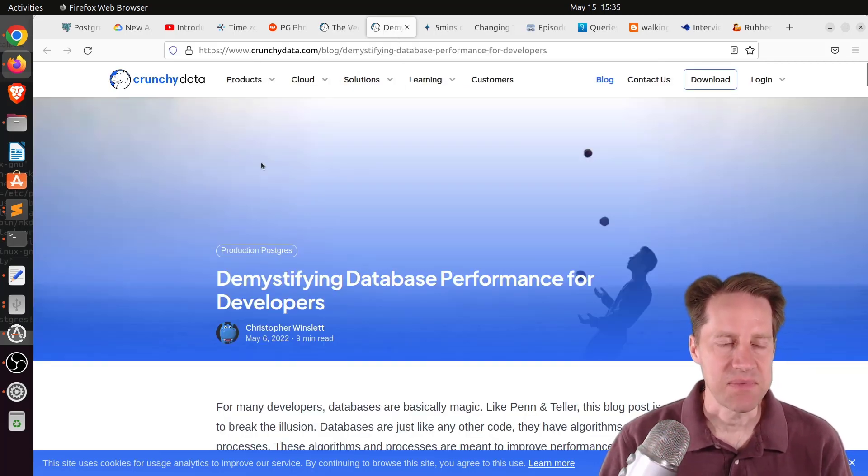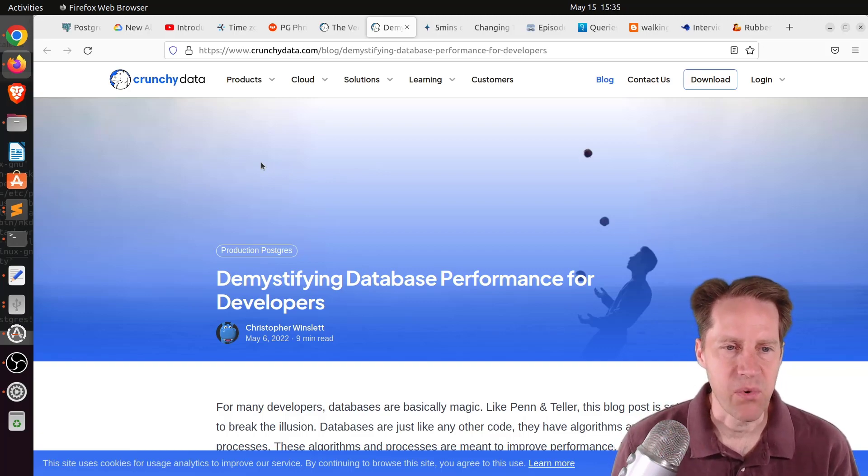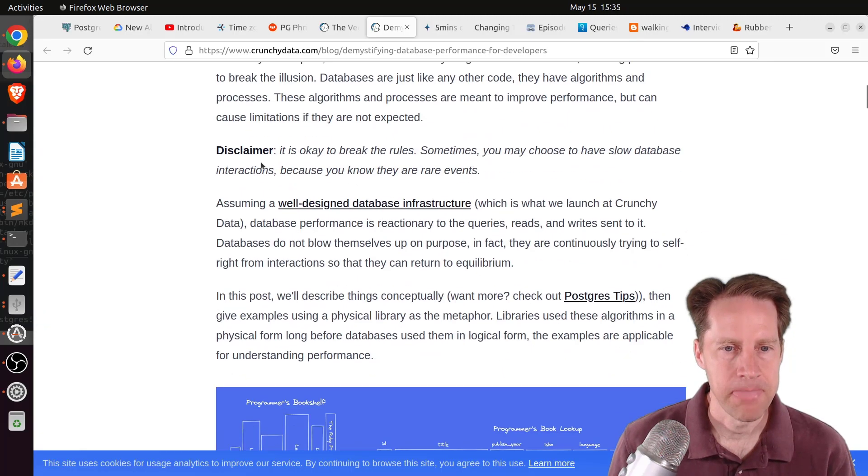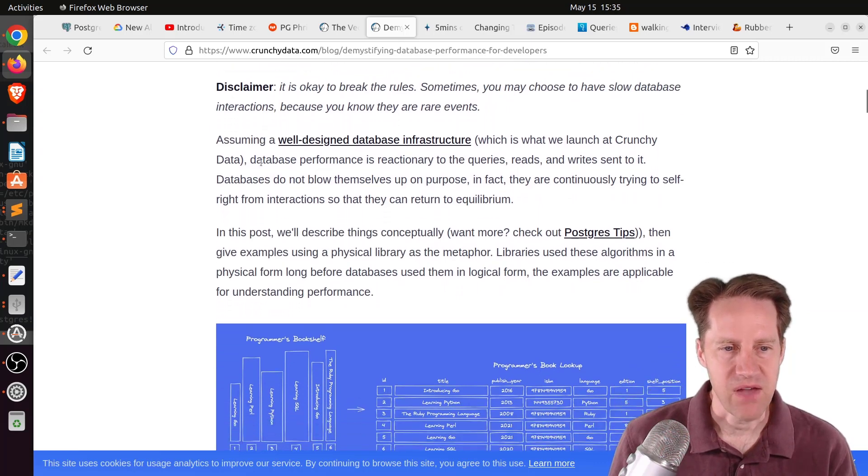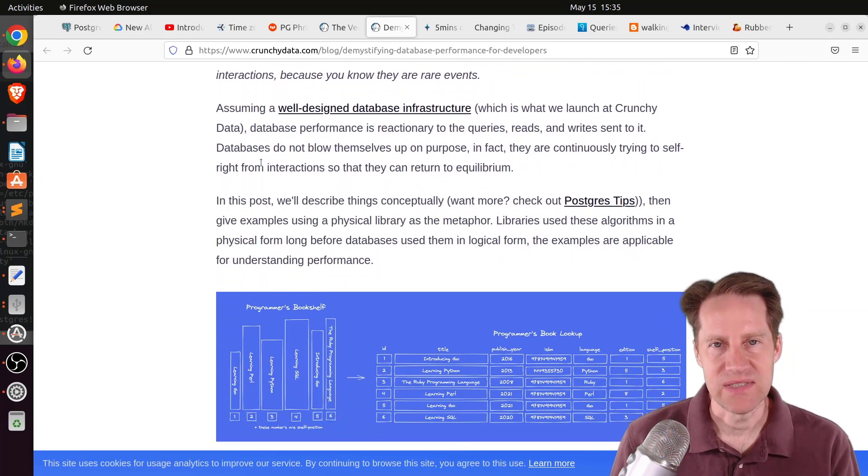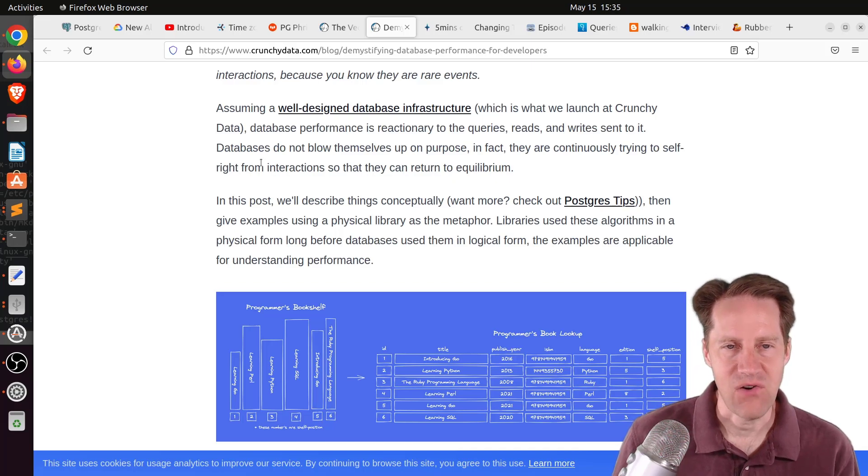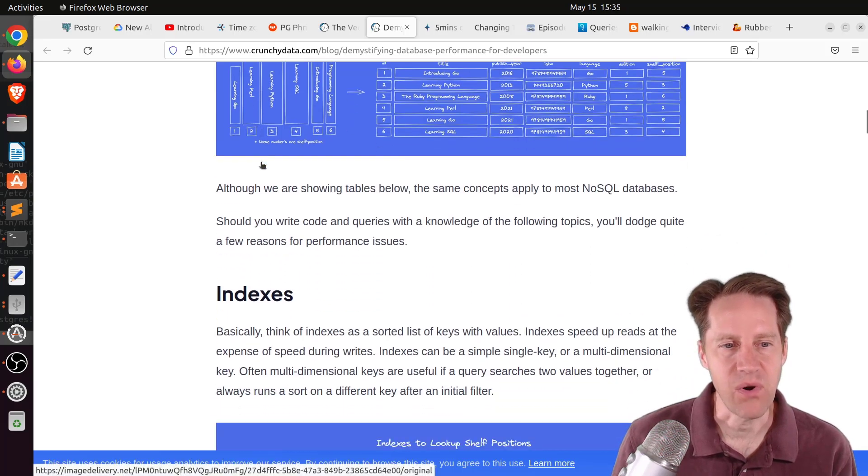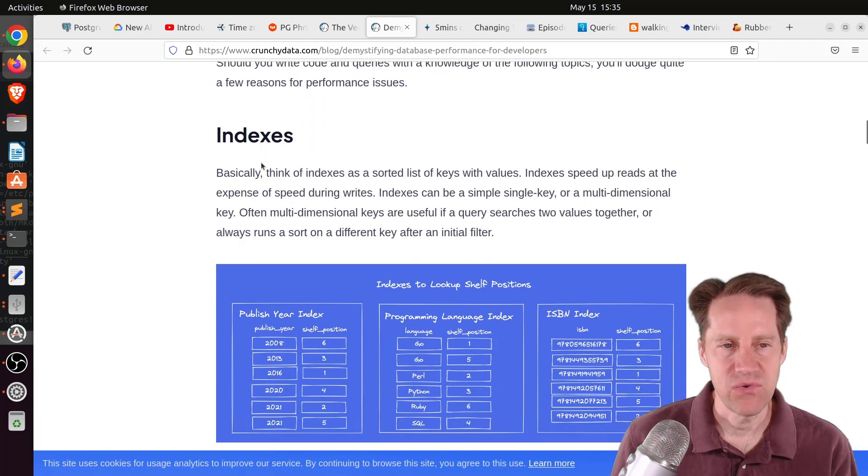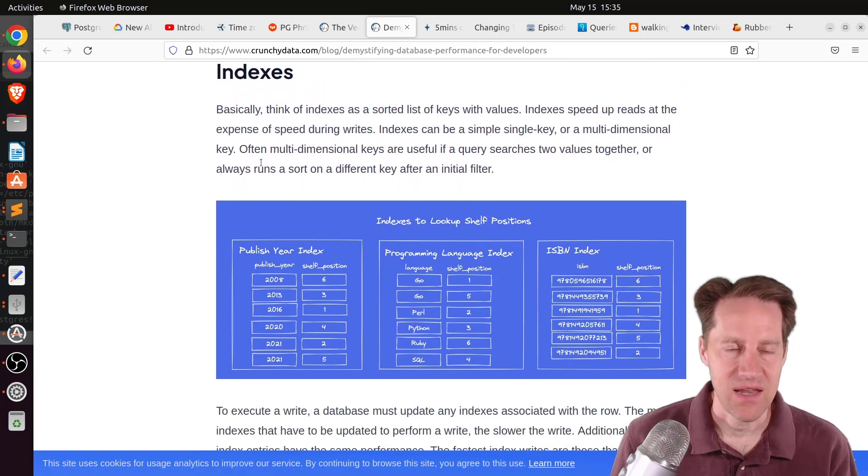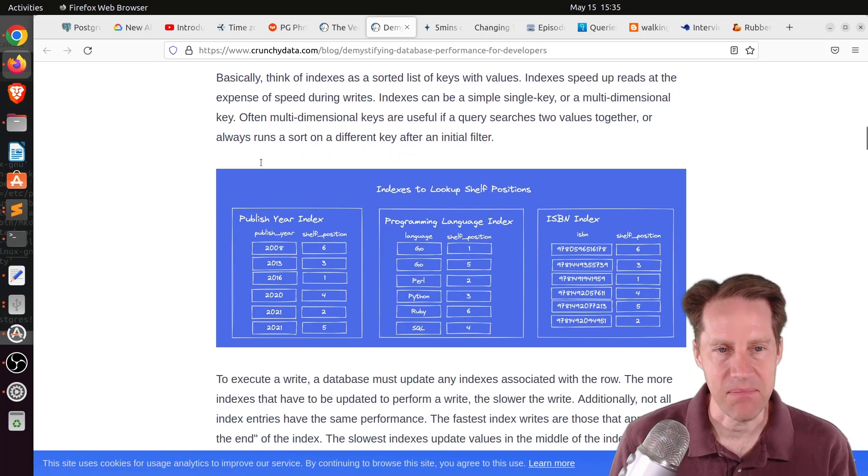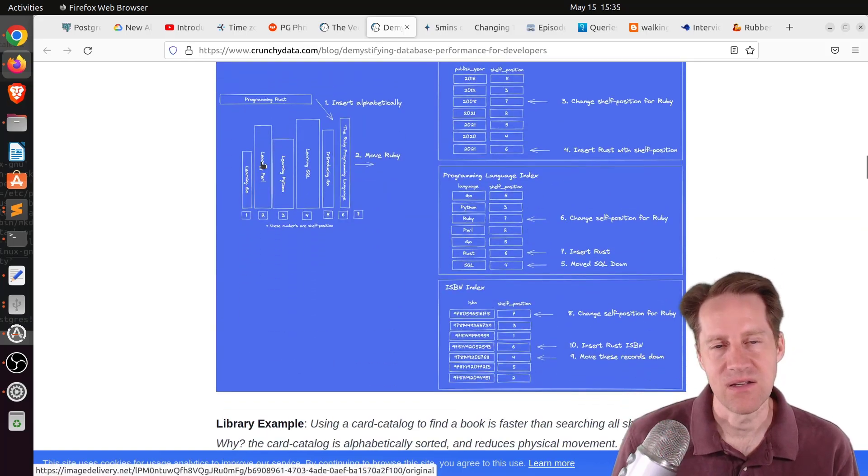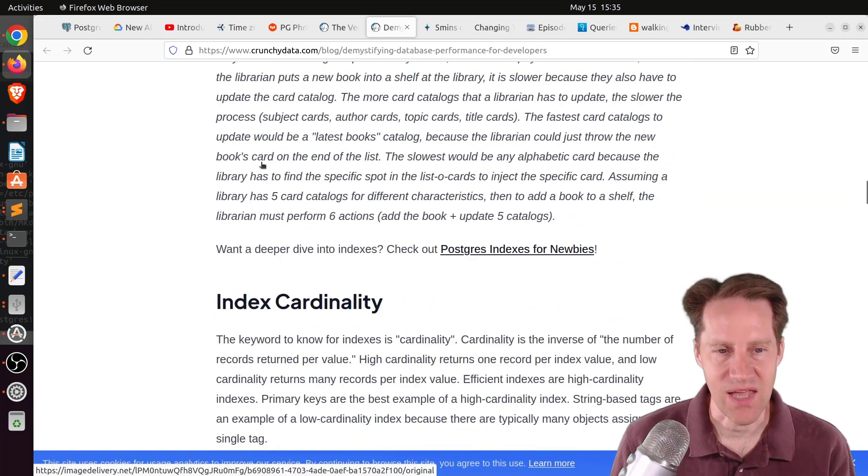The next piece of content, Demystifying Database Performance for Developers. This is from CrunchyData.com. They're using the example of a library and comparing it to a database and discussing how data interactions lead to better performance. They talk about indexes and how advantageous indexes can be in terms of speeding up access to data and can also be a burden when you're needing to change that data.